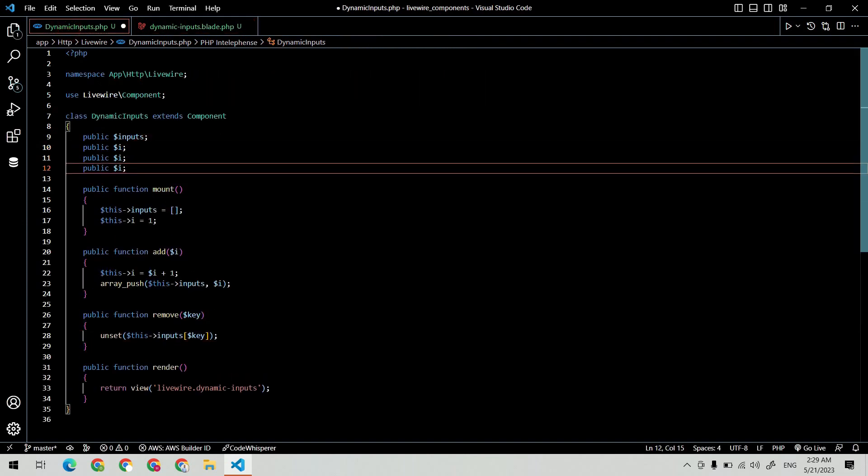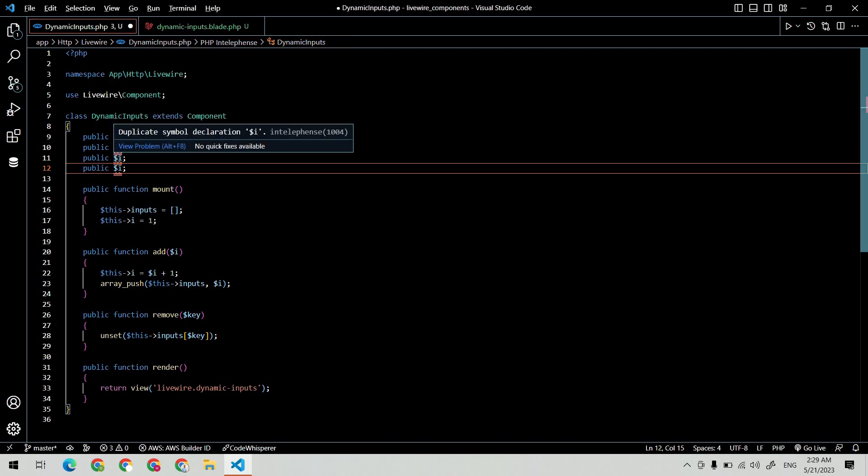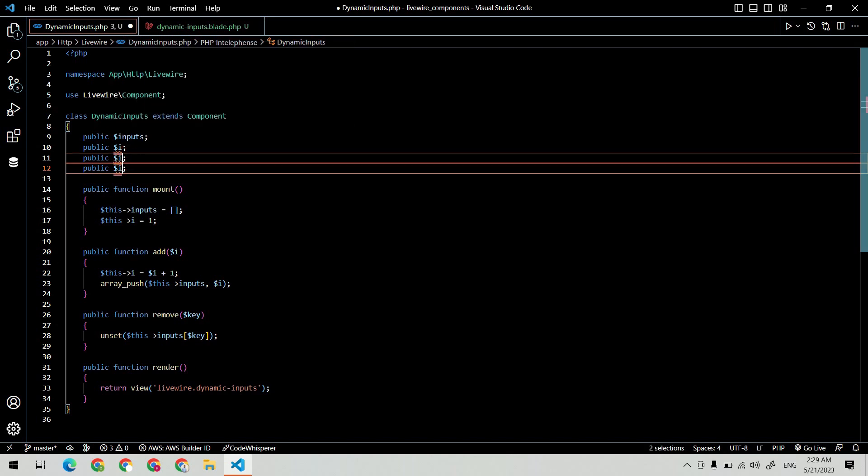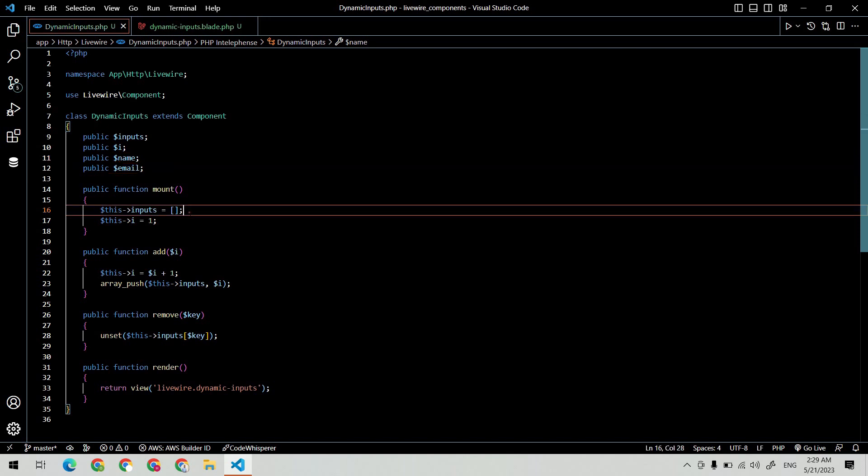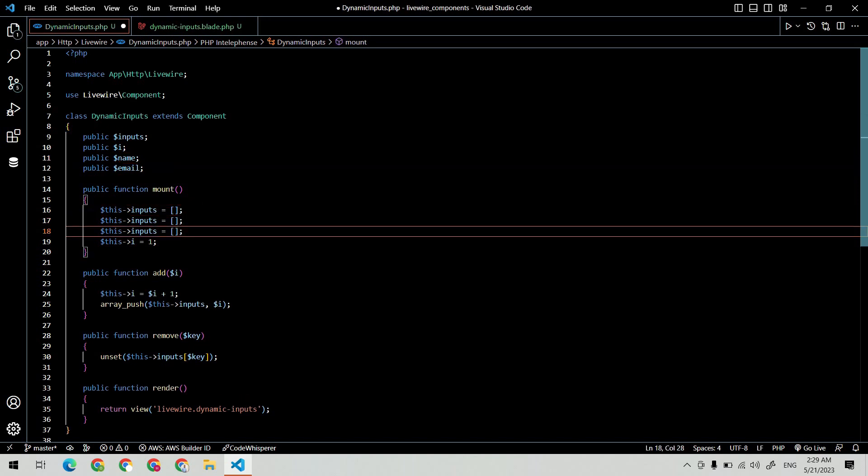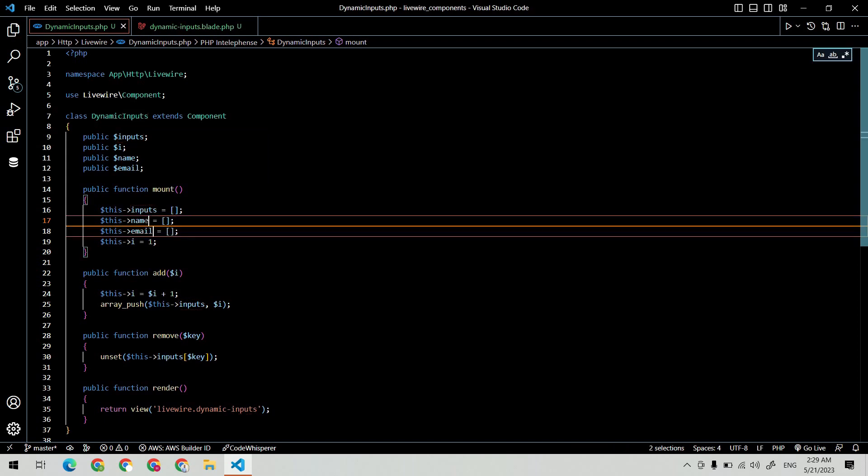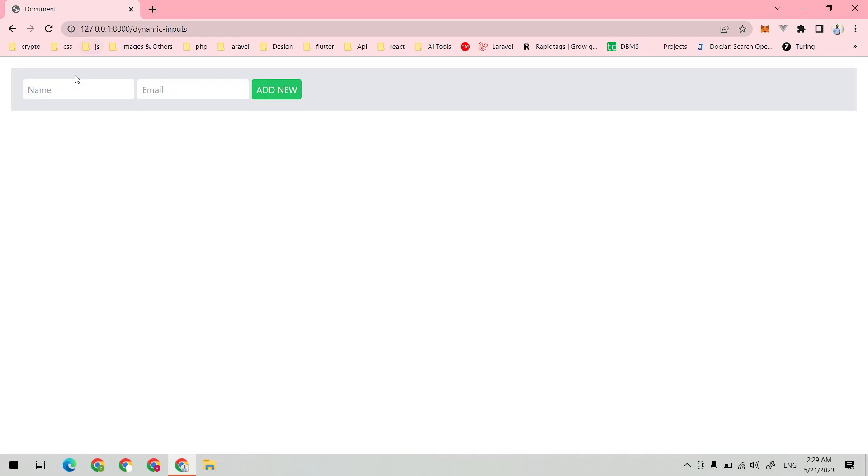Now let's create variables for the input and initialize them with an array in the mount method. Now let's test it.